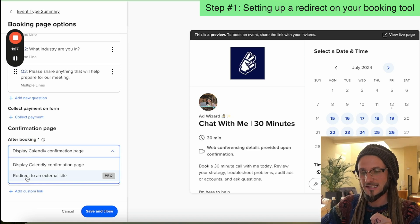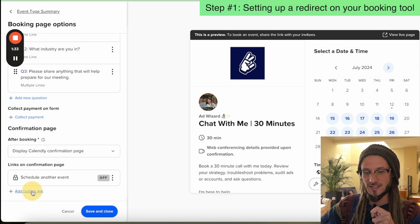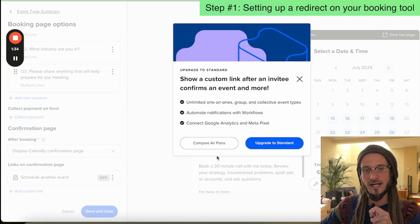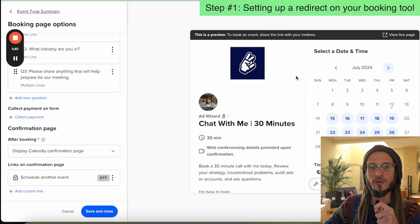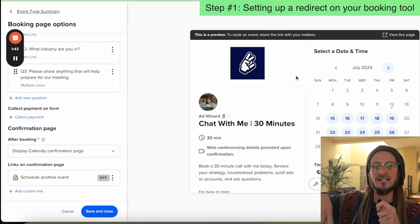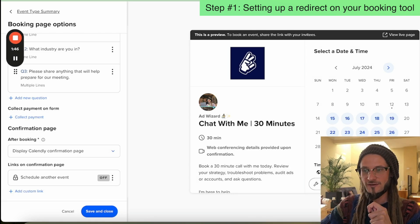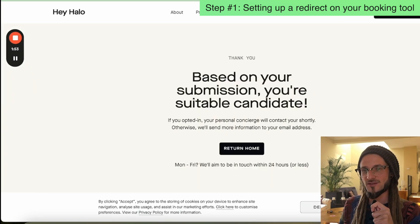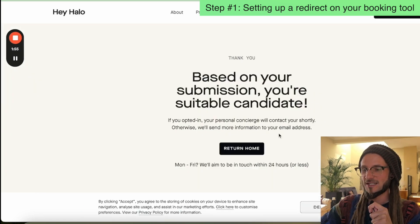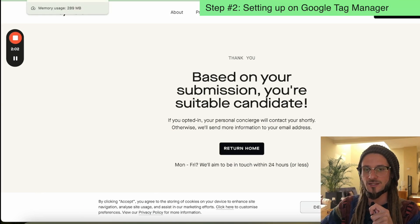If you're not using Calendly, it will be something very similar to this. You click on there and add in the custom link at the bottom. That means when a lead has booked a calendar appointment with you, they get automatically redirected to the custom thank you page that you have built on your website. This is the one that we've built and will be using in the example today — it's just a basic thank you page, and we need to set up the conversion tracking.